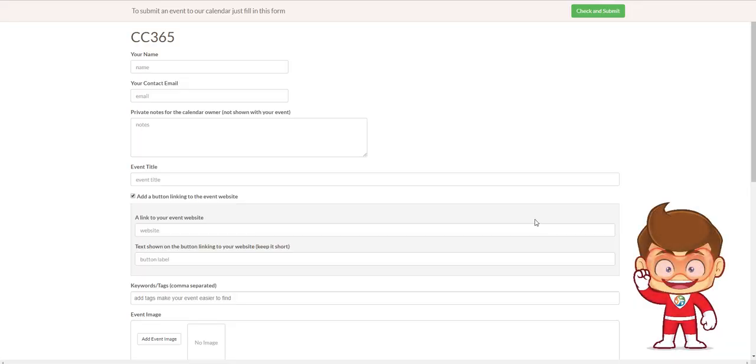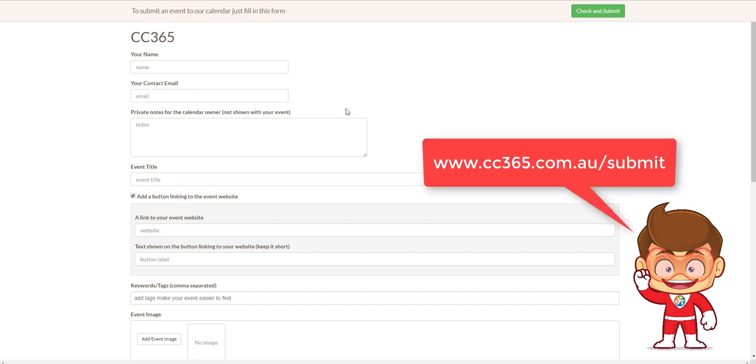Hey Groovers, Ted here from CC365. I'm just here to show you the newest and thus far easiest and best way to enter your event so that you can promote it all across the Central Coast nice and easy. All you have to do anytime you'd like to enter an event, it's absolutely free. Just head to cc365.com.au/submit or you can of course just head to the website and look for one of the numerous submit buttons that are all over the place.